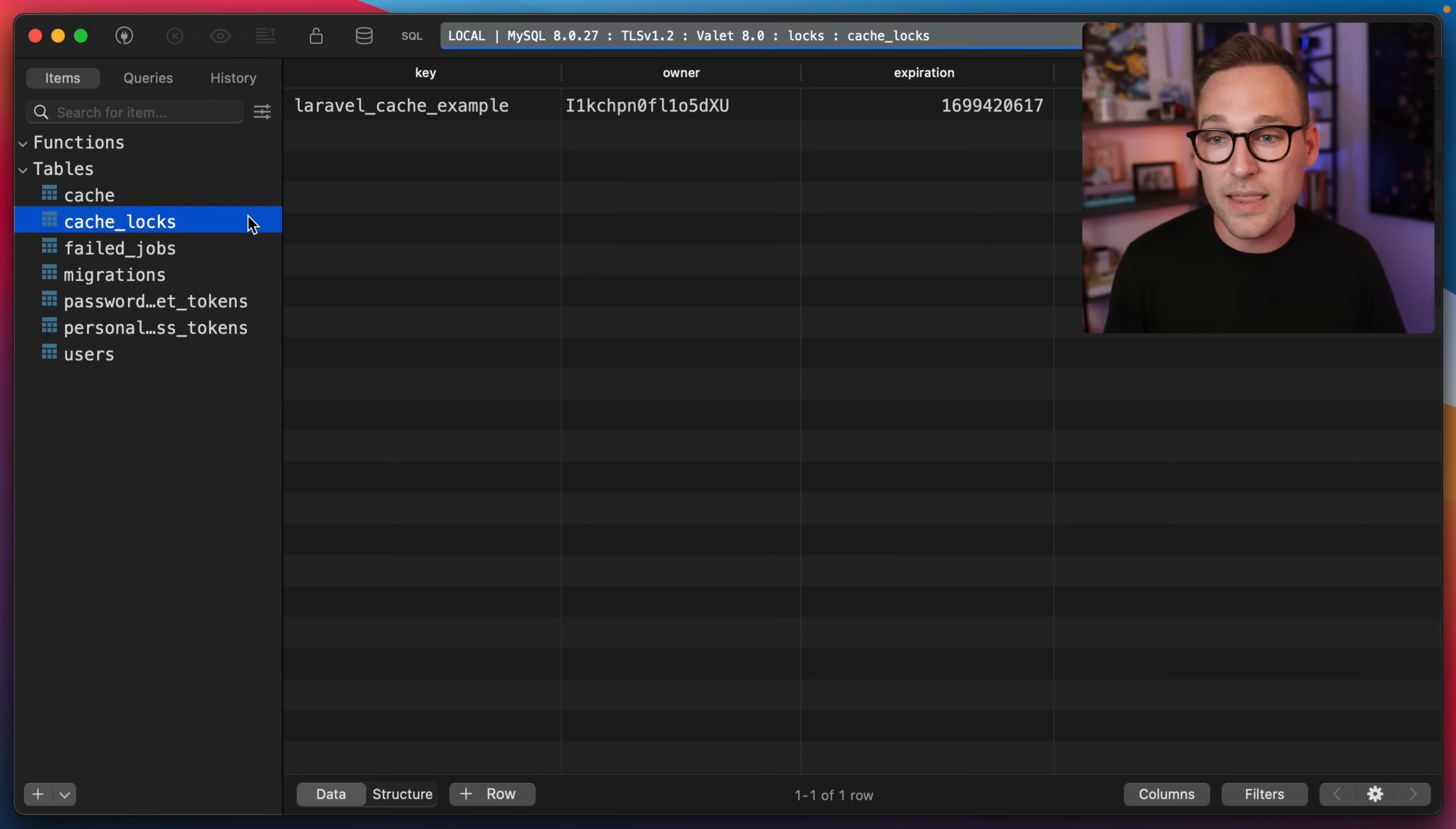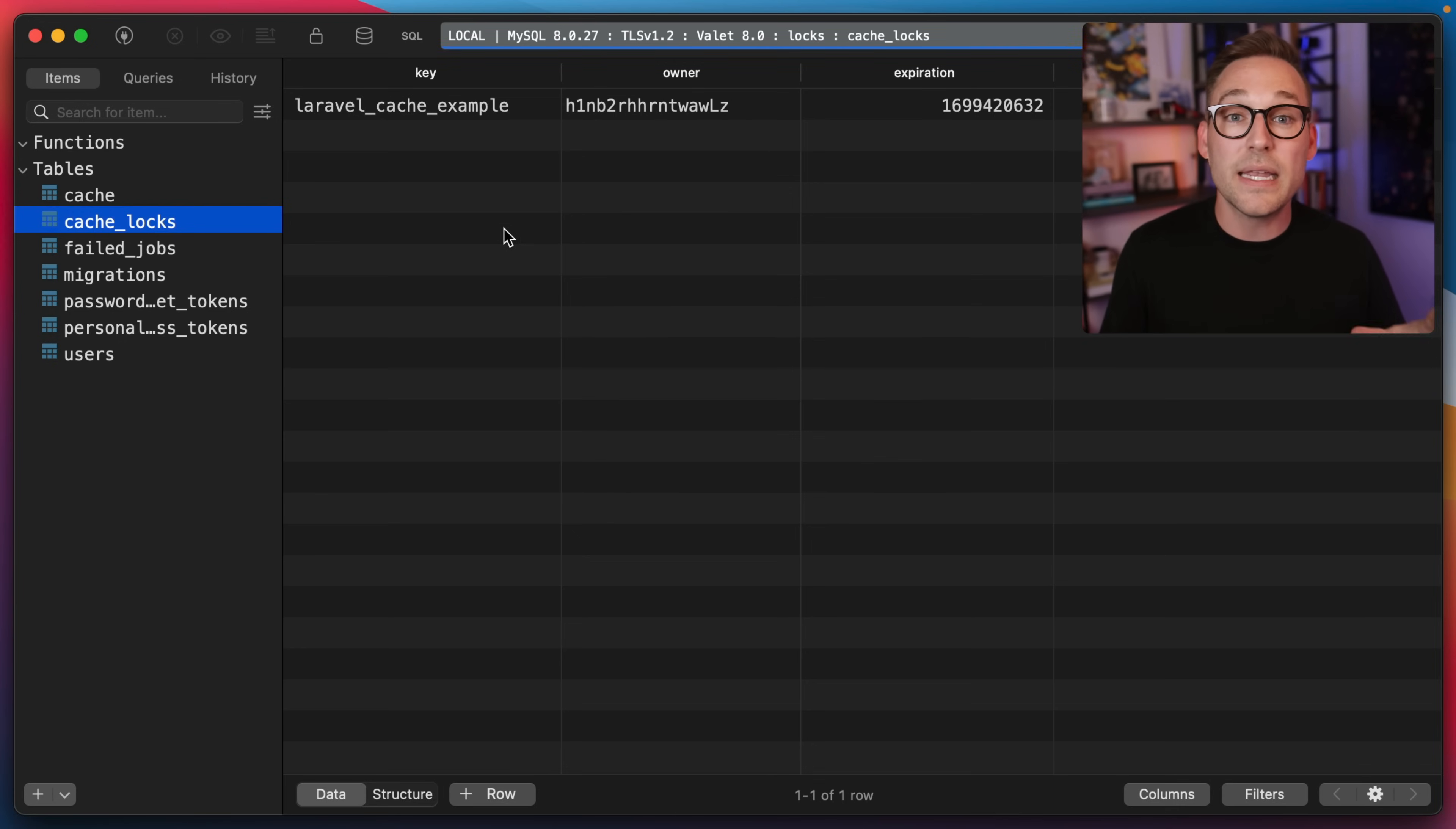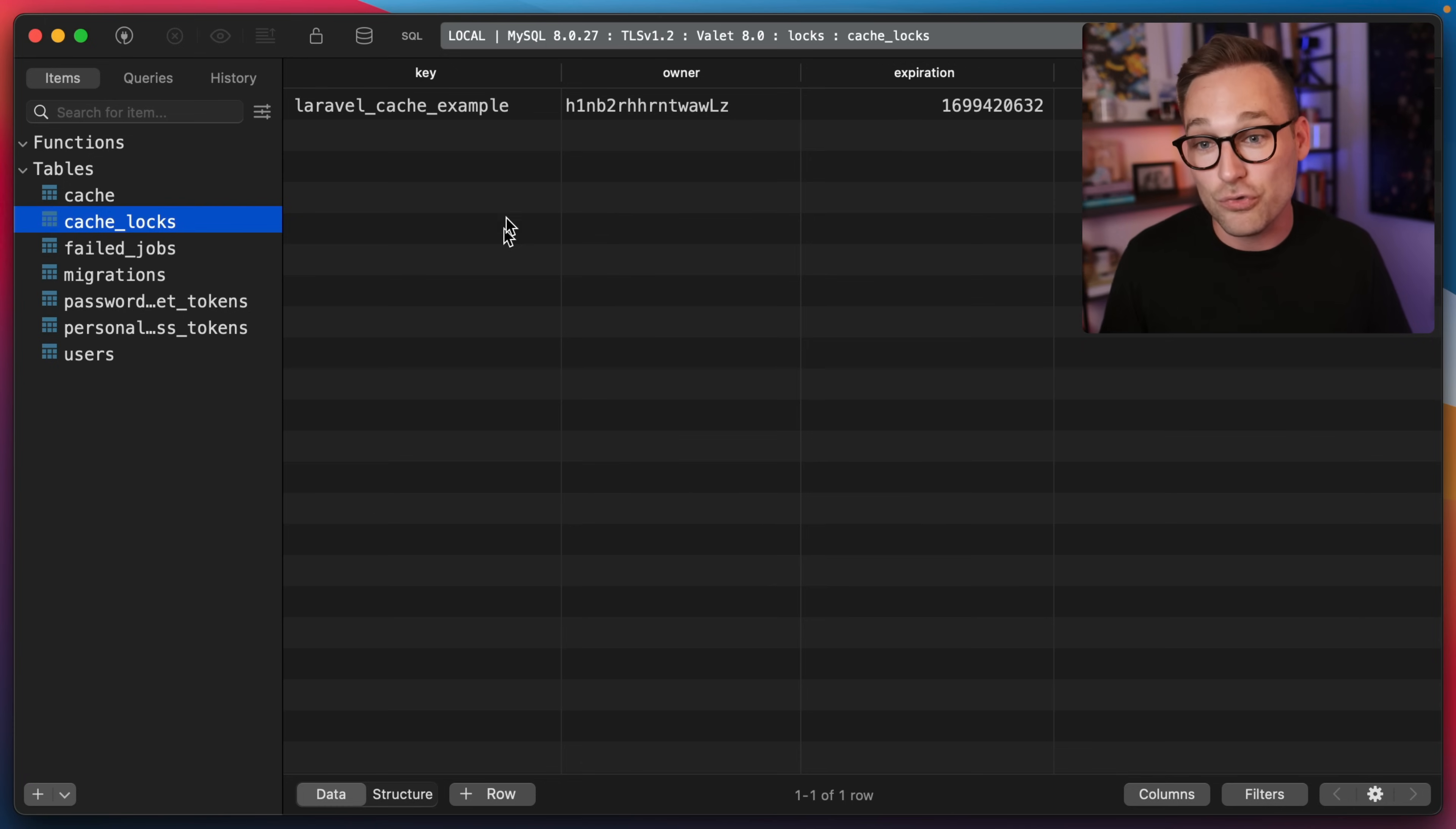But the only thing that is going on in this table is there is a key and the key is unique. This key column is unique. And what Laravel does is it inserts, you can see Laravel cache and then the name of the key that we gave it, which is example, it just inserts the row. And because databases are pretty good at making sure that if you say this is a unique column, they're pretty good at making sure that only unique values get in there.